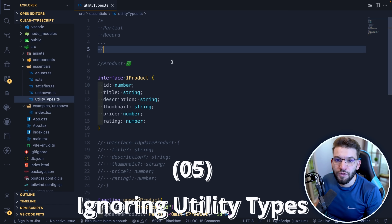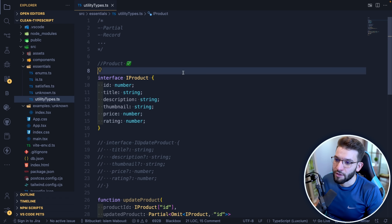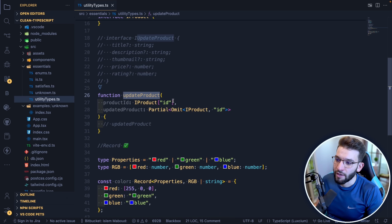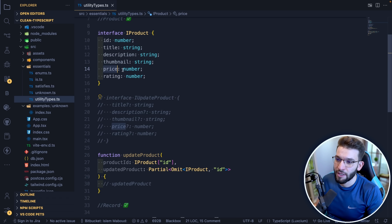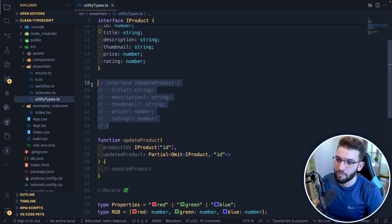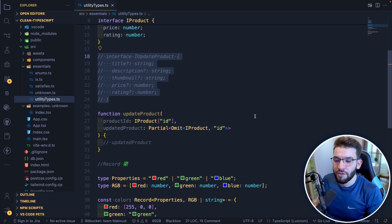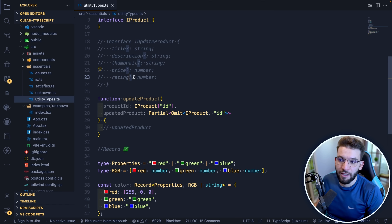The fifth mistake is not using TypeScript's built-in predefined utility types. For example, if you have an `IProduct` interface and an update function that takes a product ID and the fields to update, you don't want to require all fields. Instead of creating a separate interface with optional fields, use utility types: `Partial` makes all fields optional (like adding `?` to each), and `Omit` removes a specific field like `id`. Combining them as `Partial<Omit<IProduct, 'id'>>` gives you a type with all optional fields and no ID.